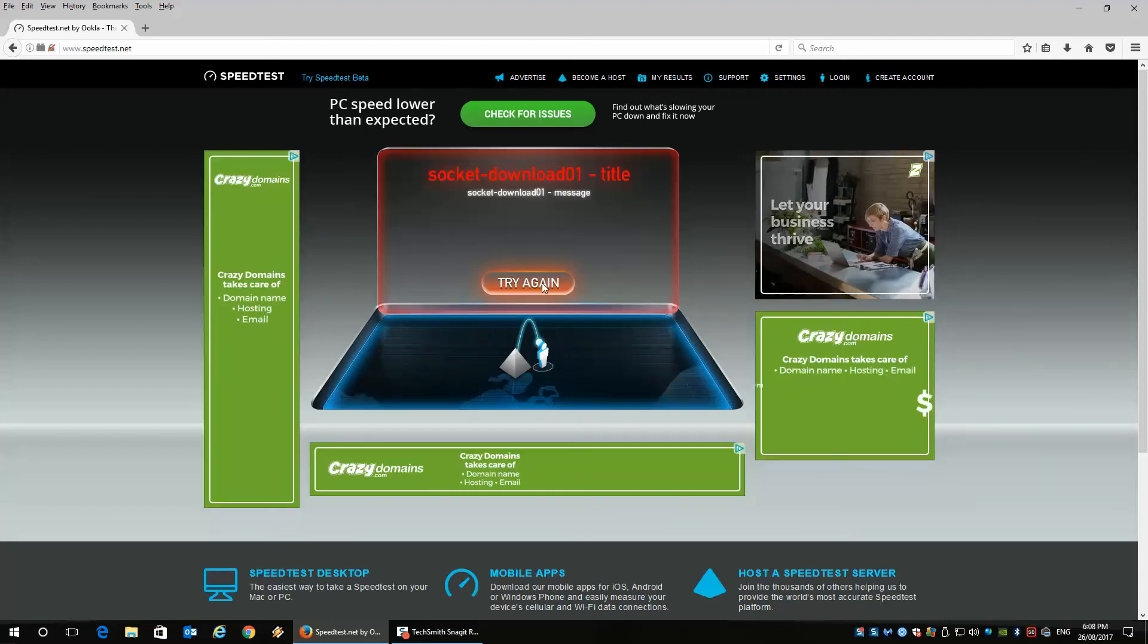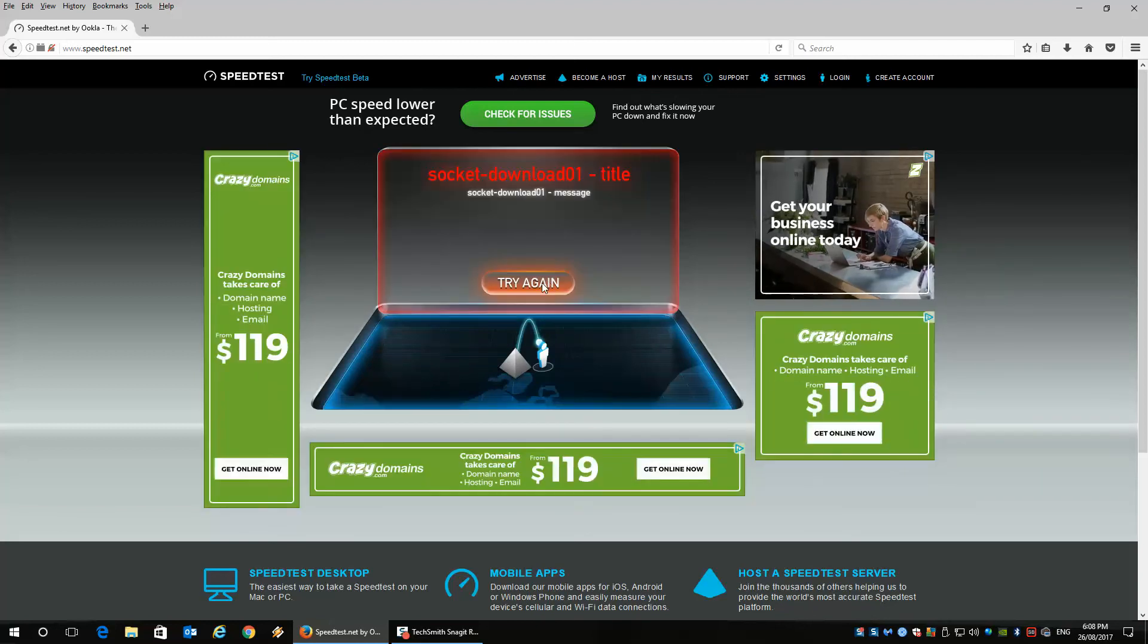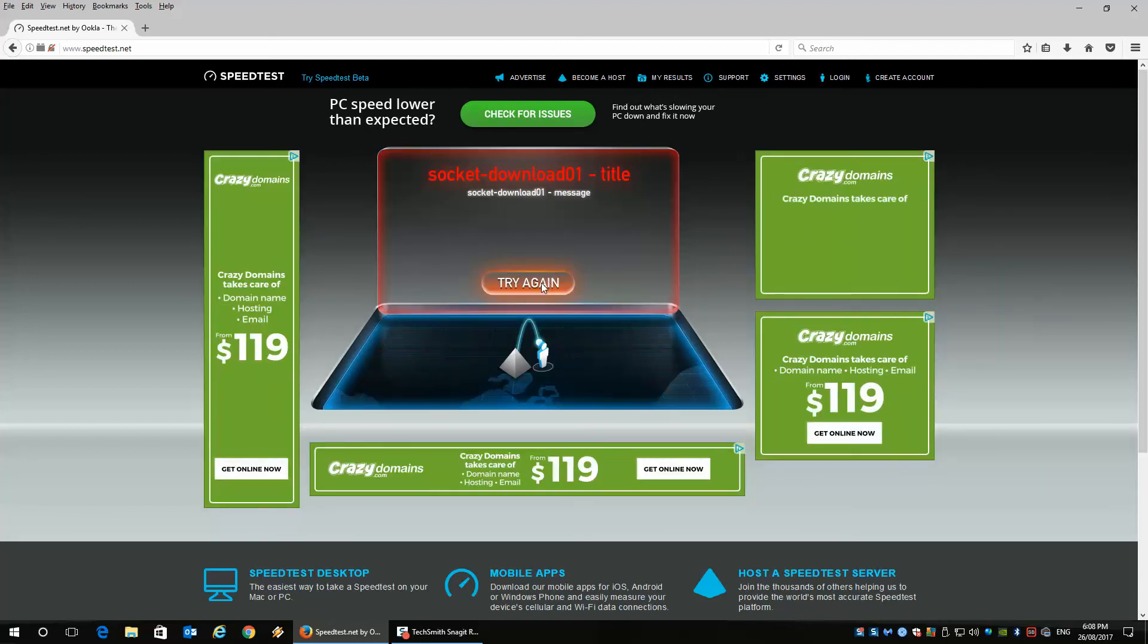But you get the idea. All you have to do is run the speedtest and it'll tell you how fast your download speed is and your upload speed.